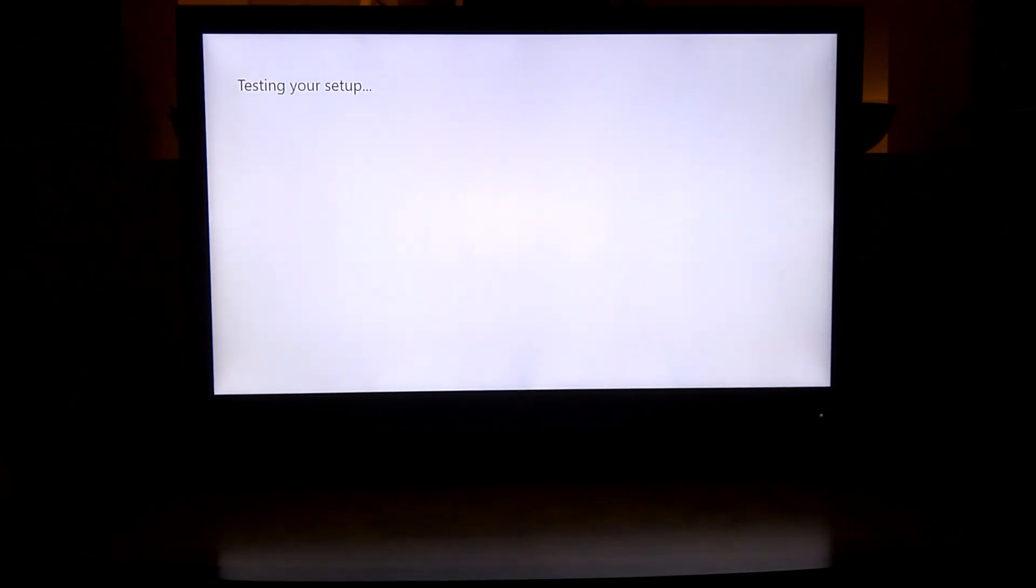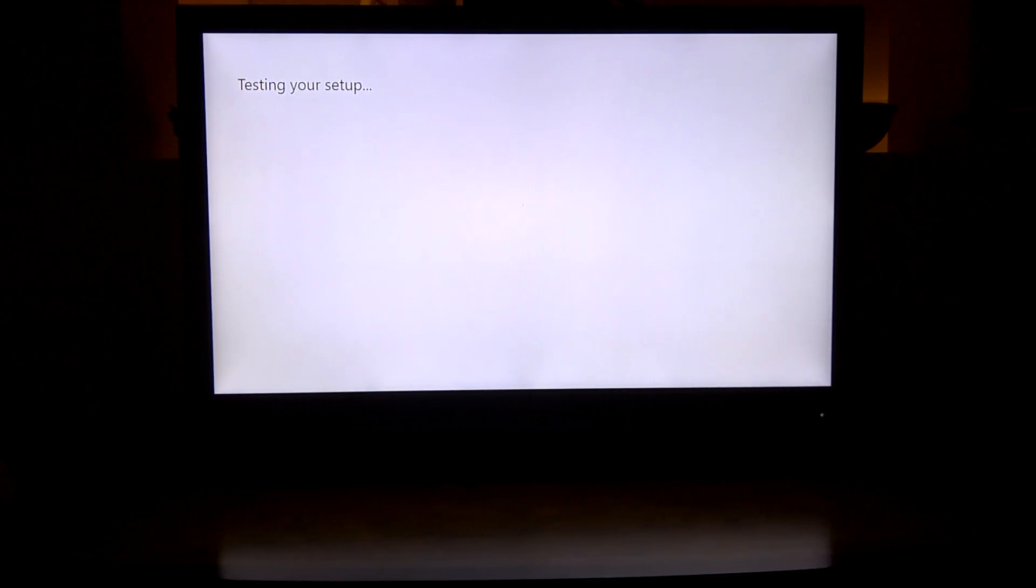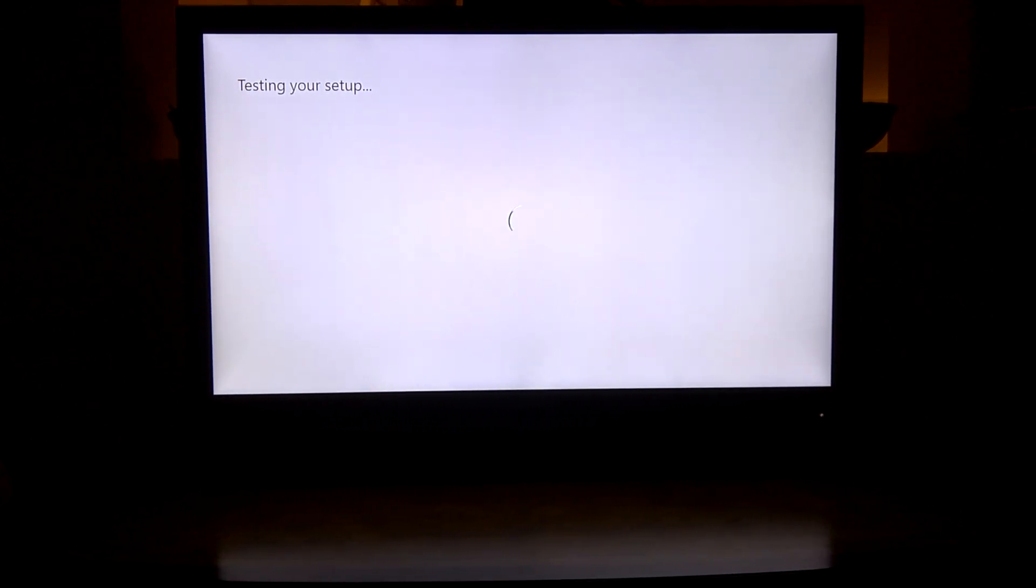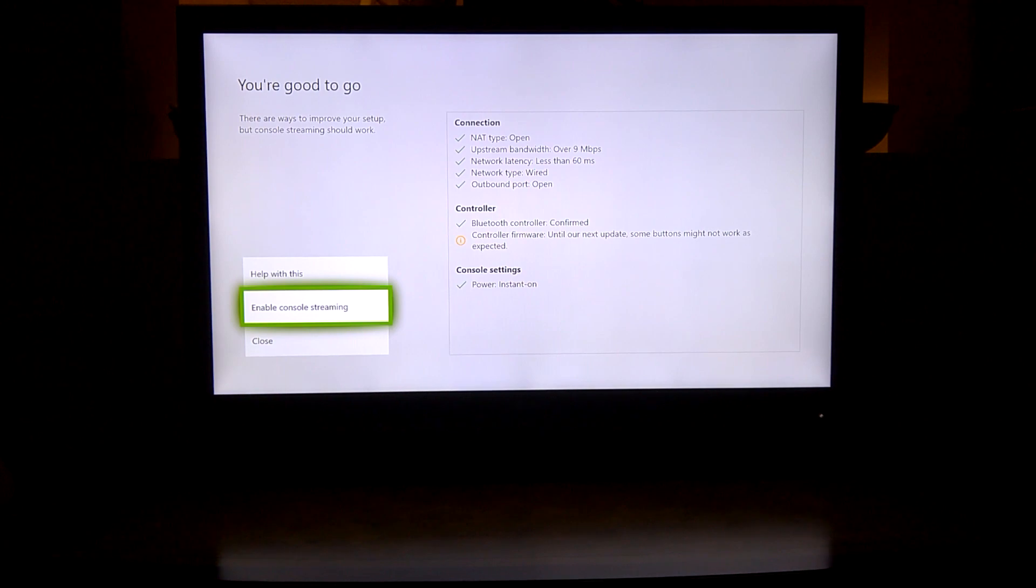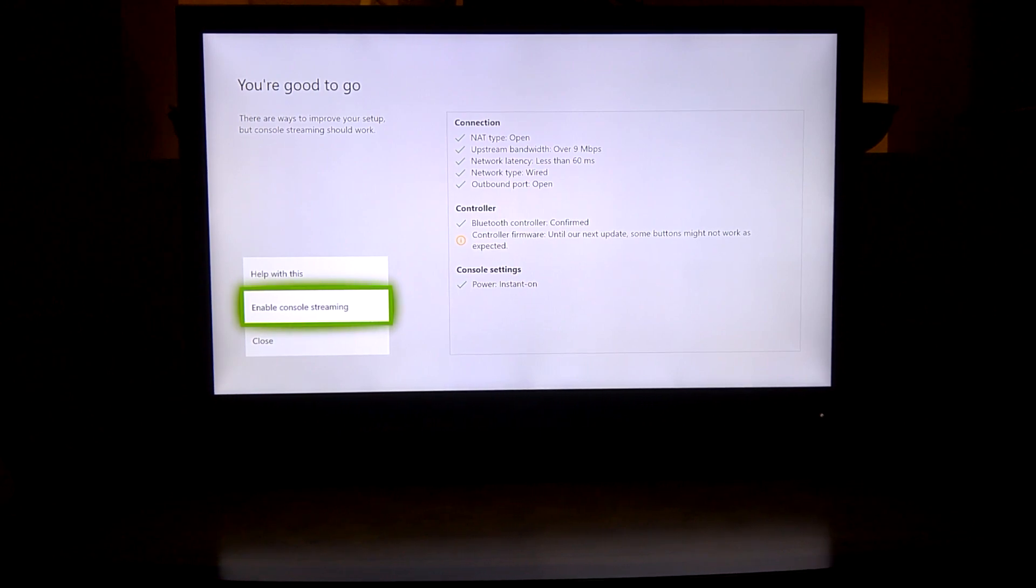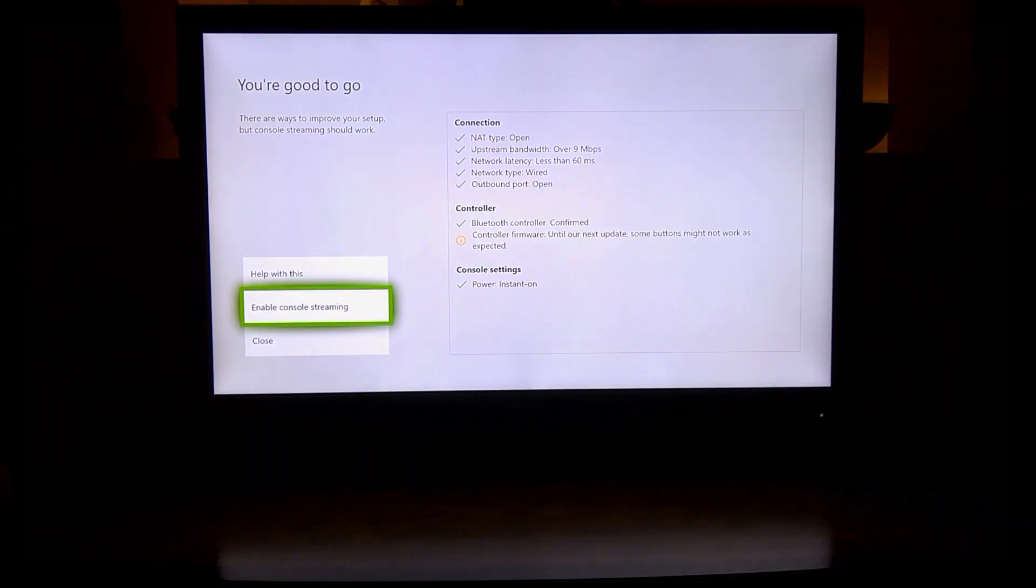You don't necessarily have to do this, but here's the last setup and you should see everything's good to go. Of course, again, the warning with the controller, but after it's all done with the test, you should see this. Everything's good, all green check marks and time to play.